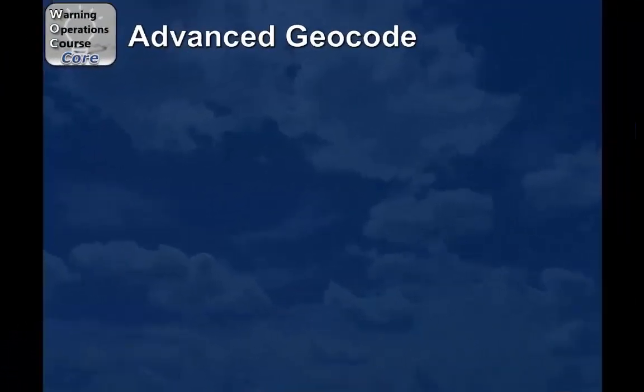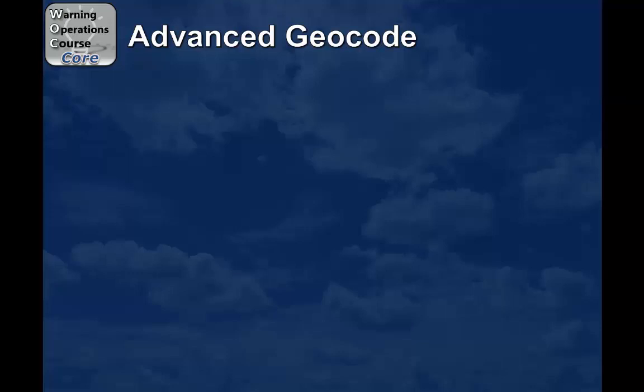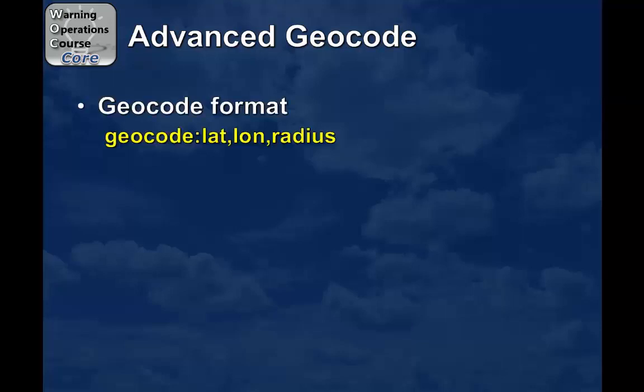So I've been discussing how to use the columns menu to format the geocoding filter. But there's an advanced way to do this if you really want to be precise. And that's by using the lat-lon and customizing your radius.